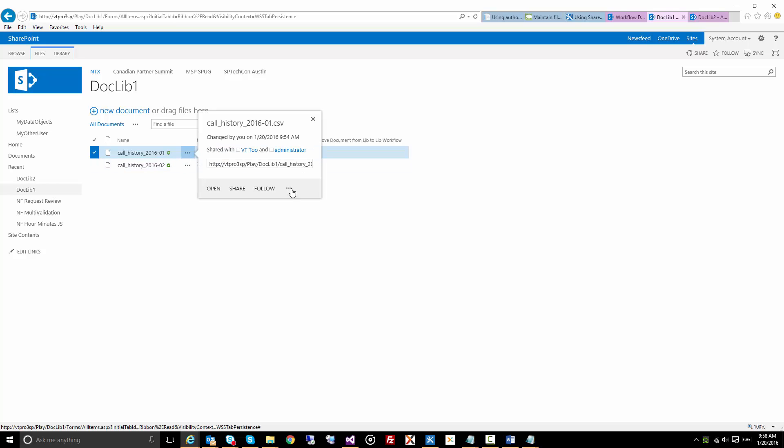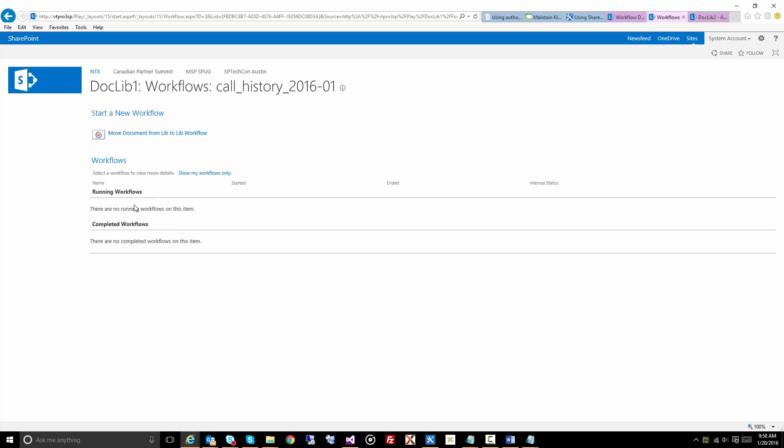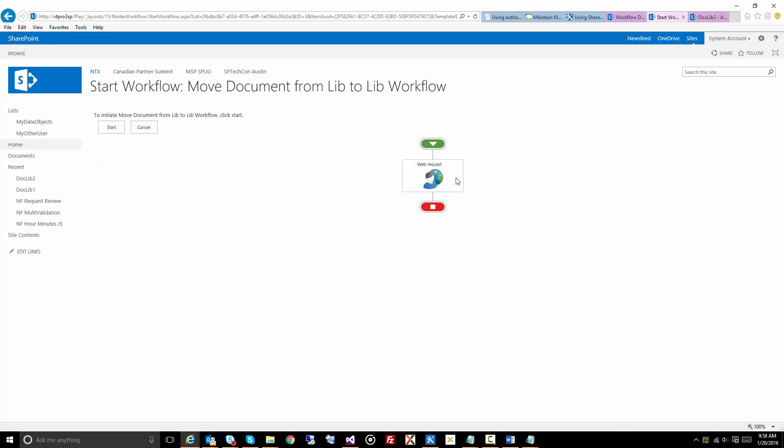Now let's actually open the workflow. There's my workflow there. We should have that one web request action, and all we're going to do is click on start.